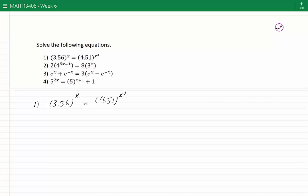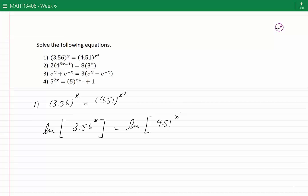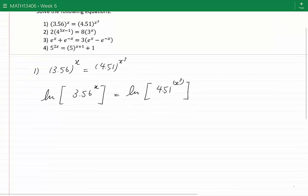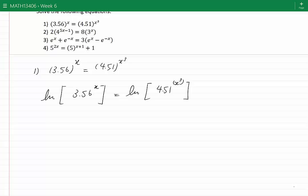If we take the ln or log in any base from both sides, the powers of x and x cubed will come down and no longer act as powers. Applying ln to both sides gives ln of 3.56 to the power of x equals ln of 4.51 to the power of x cubed. Using the properties of ln, we get x·ln(3.56) equals x³·ln(4.51).